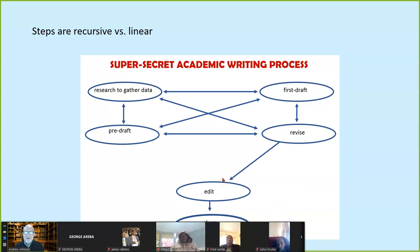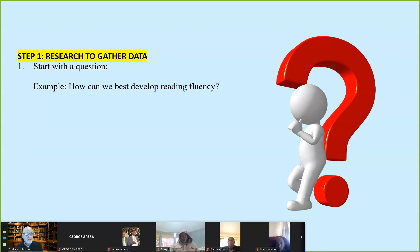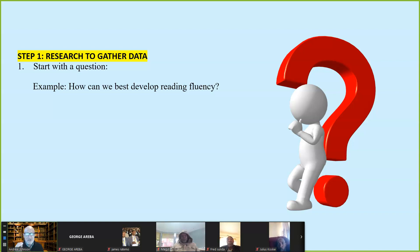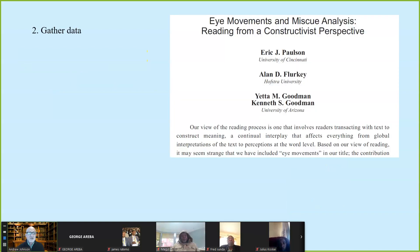These four steps are recursive, because as I'm writing I sometimes need to gather more data. Let's look at step one. Writing always works best if you start with a question — this makes the search much easier. For example, how can we best develop reading fluency? That allows me to be much more efficient as I look for journal articles and data. That's where I get my data from: peer-reviewed journal articles. Step one: research to gather data. We are looking for journal articles — that is the best type of data. Peer-reviewed academic journals are the best source of data to use.